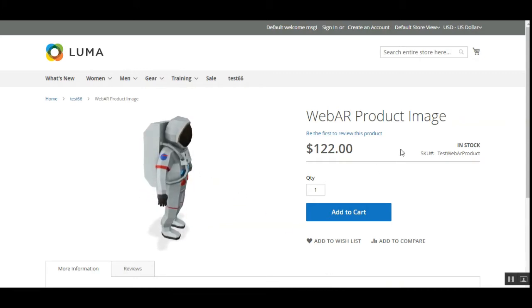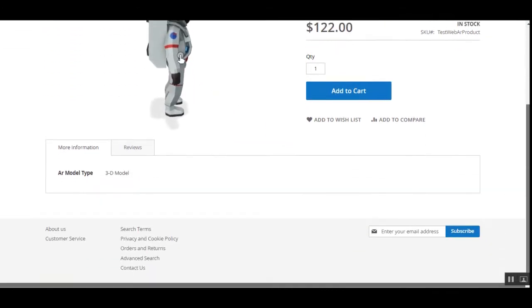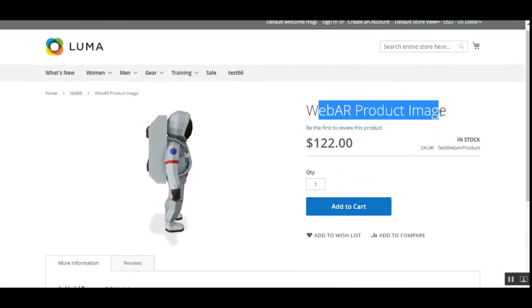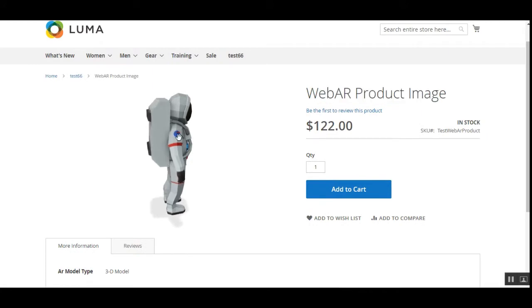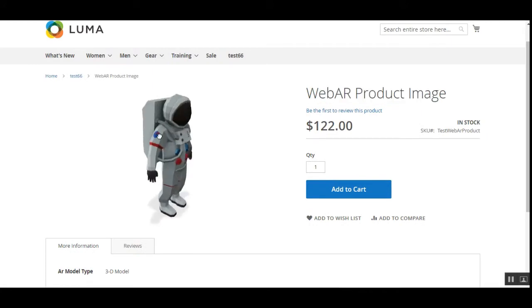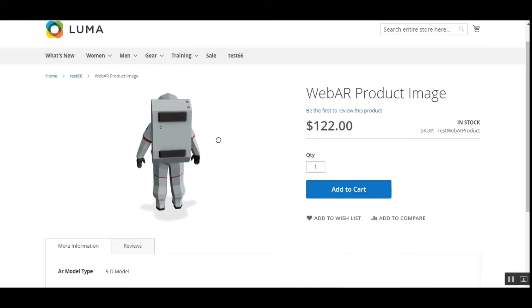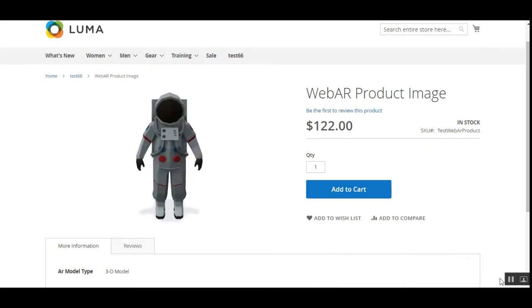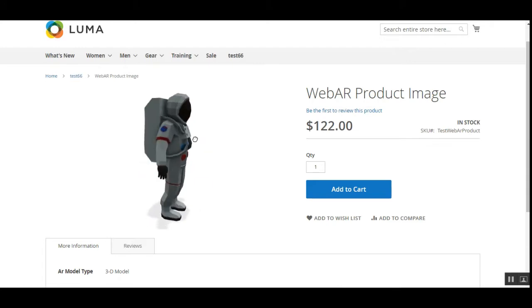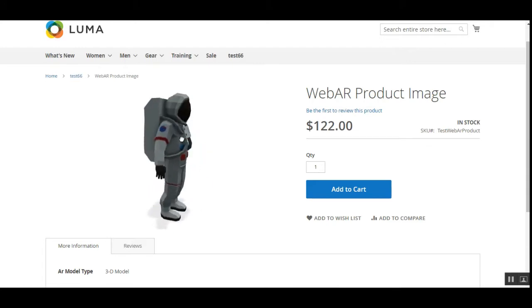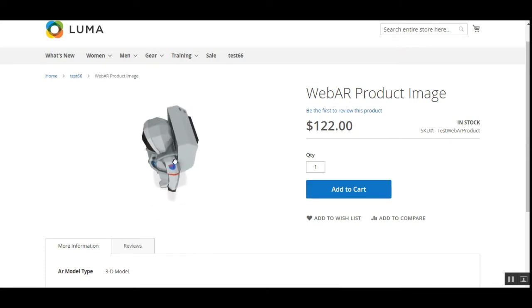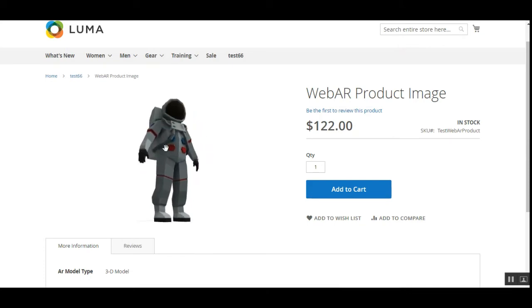Right now you can see I have a test product created — that's the WebAR product image — and here we have the product image in the 3D model. I can touch it and move the product image as per my own requirement. I can move this particular 3D model in any direction and view it in augmented reality.